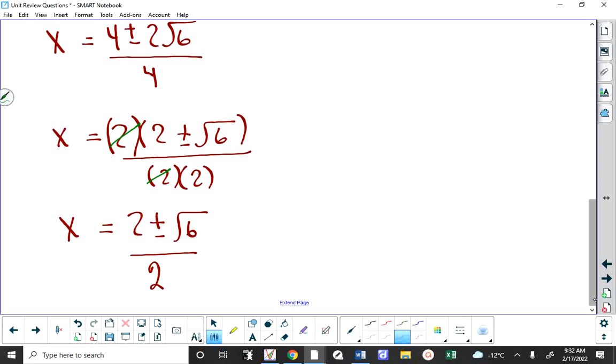So that's the answer for the x-intercepts of the original function, which are the y-intercepts of the inverse. So that's the answer to the question.